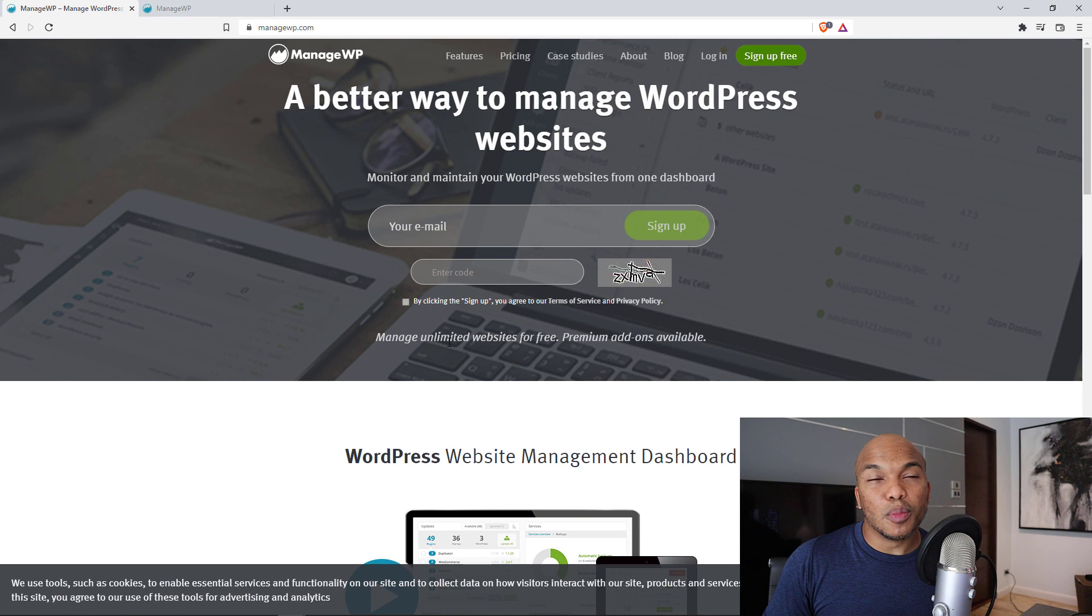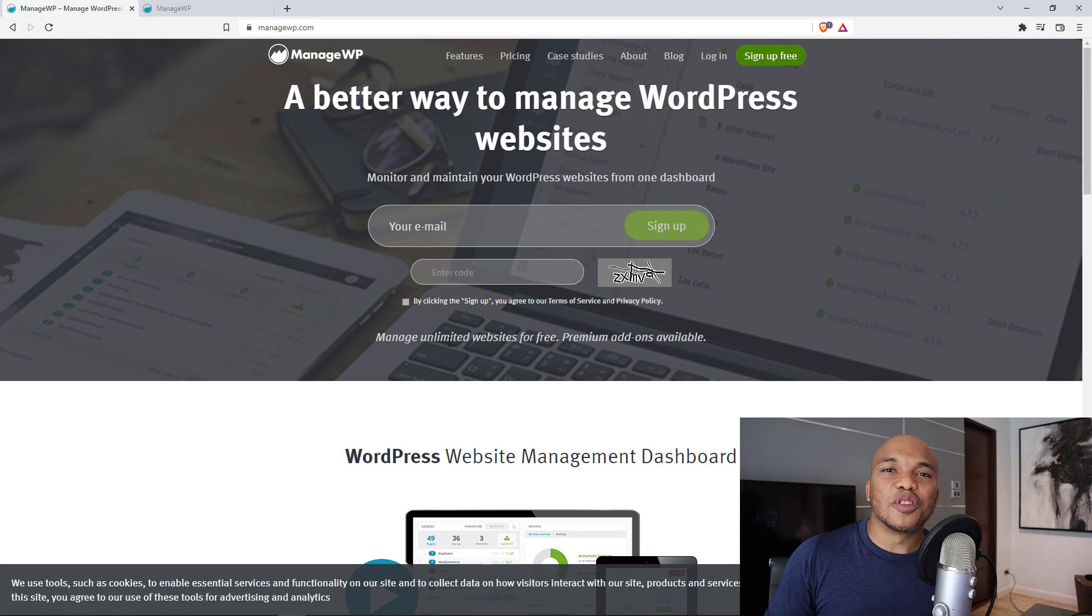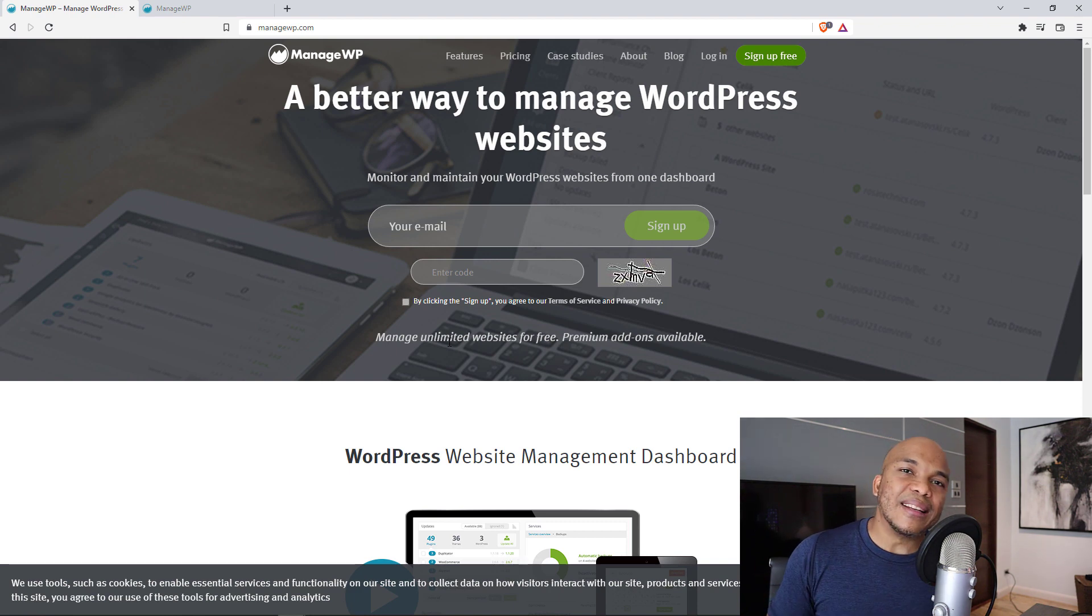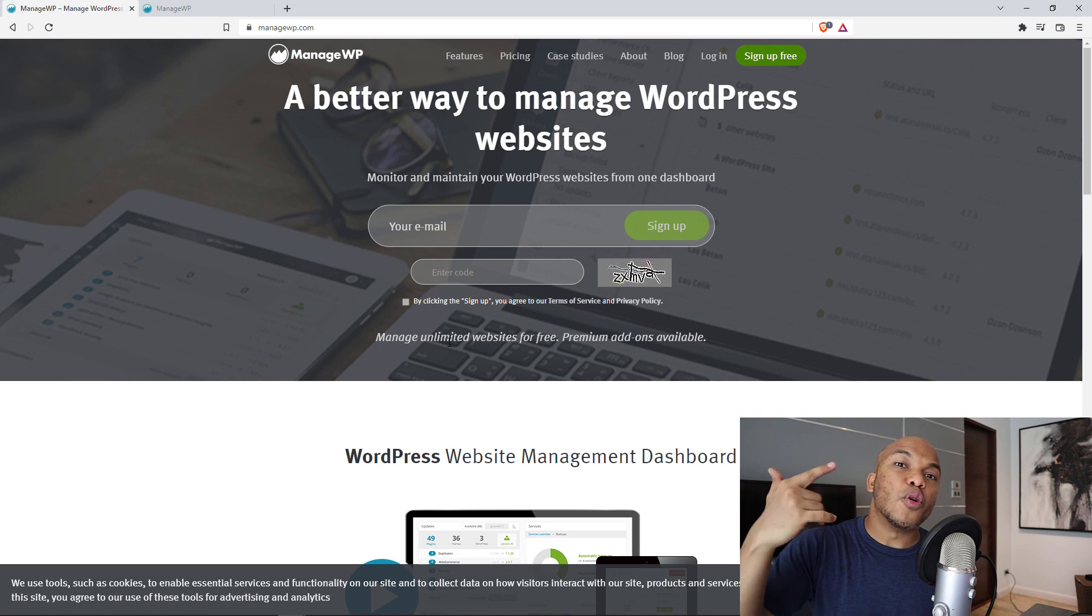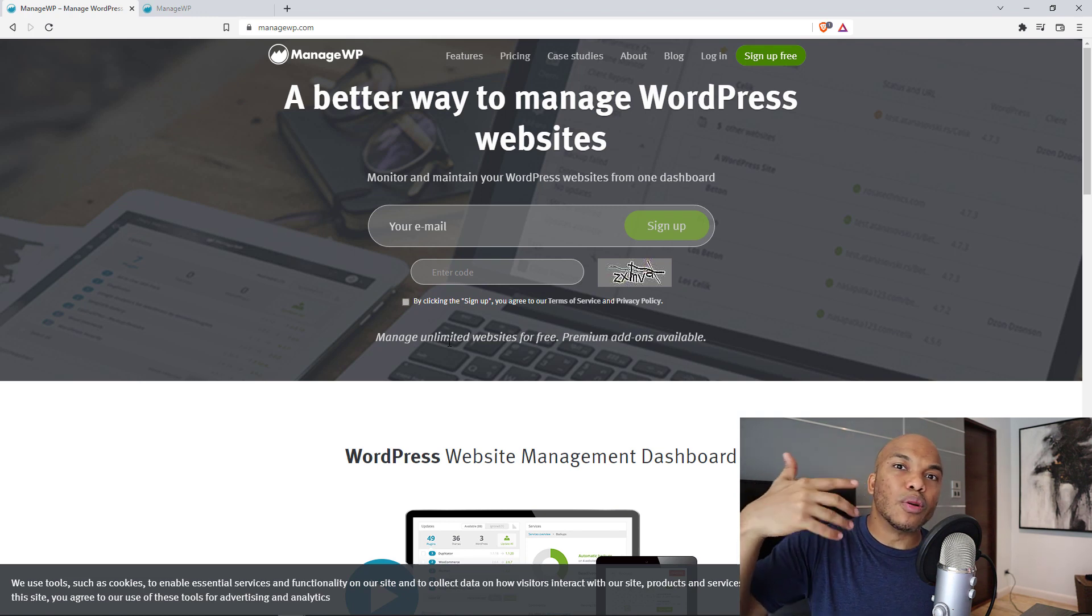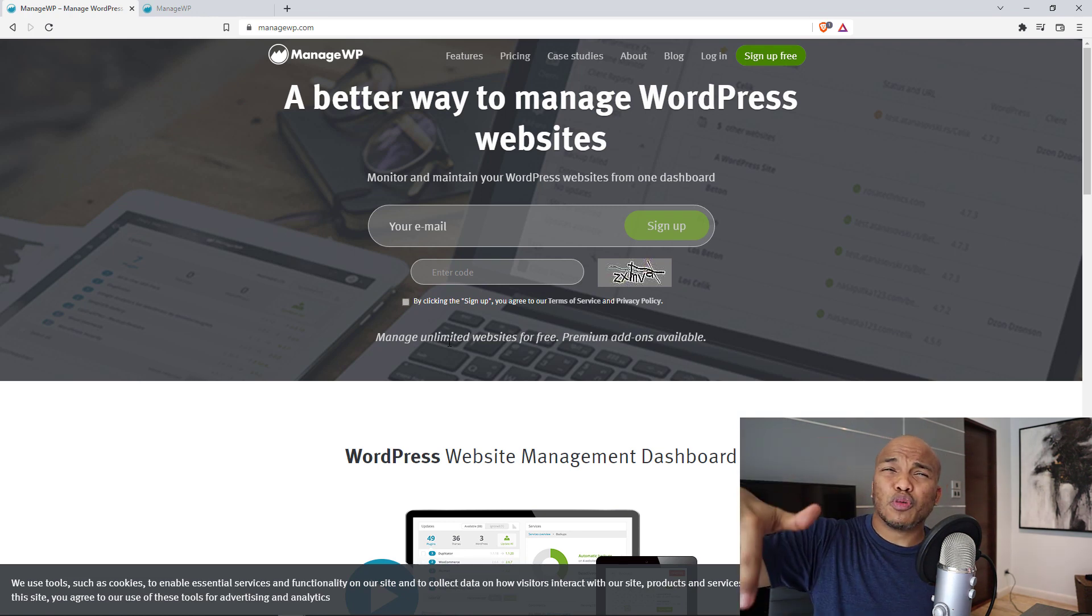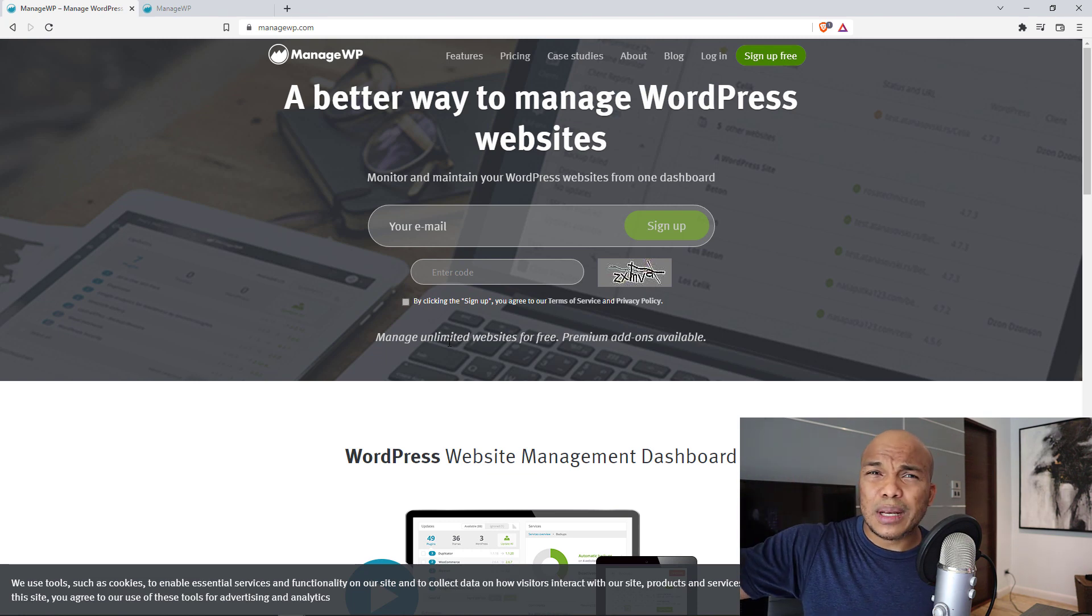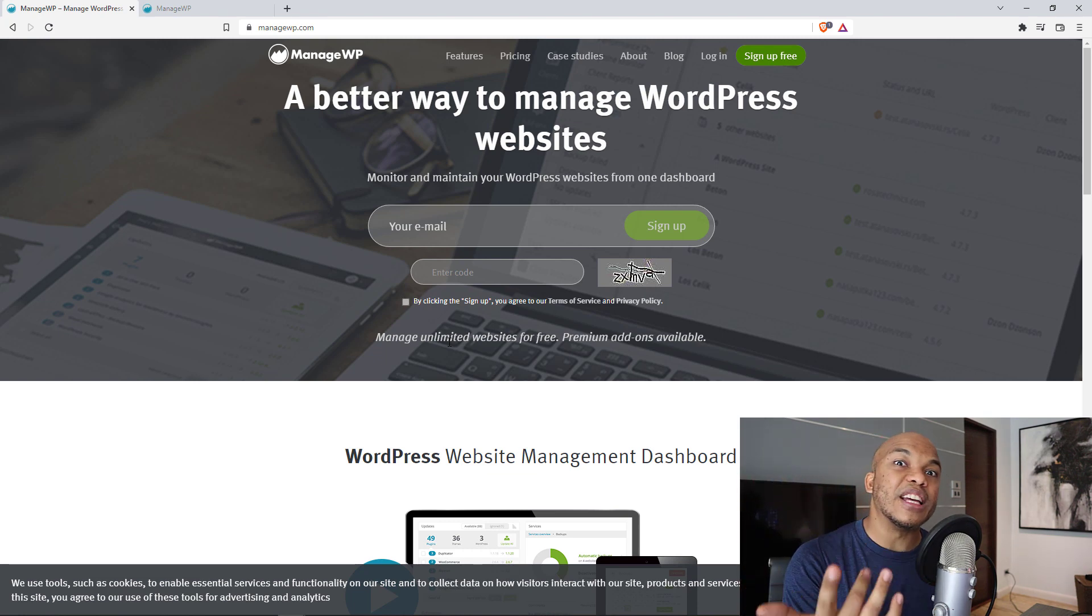Next website is going to be managewp.com. And this is a great website if you're somebody who runs or manages multiple WordPress websites. The idea behind this site is that it allows you to manage all these WordPress websites from a single backend. So rather than you having to log into each individual website, update the plugins or themes or do some troubleshooting, you can do everything from a single location.